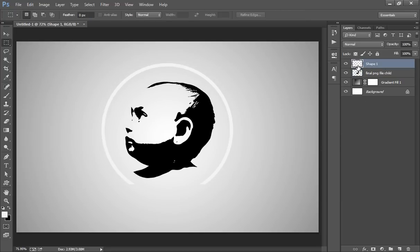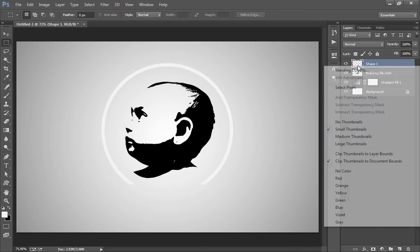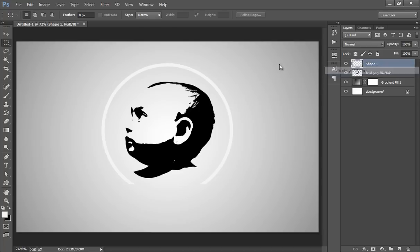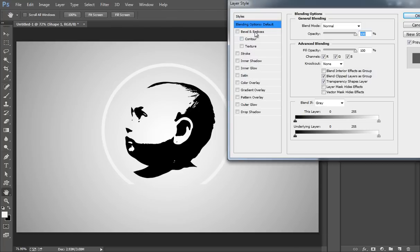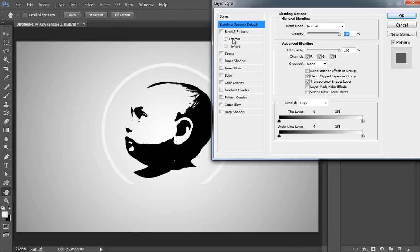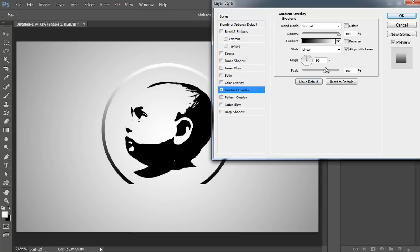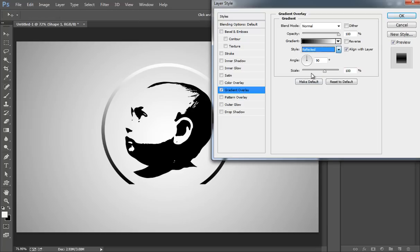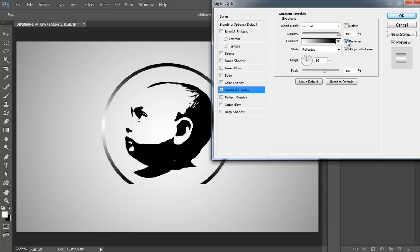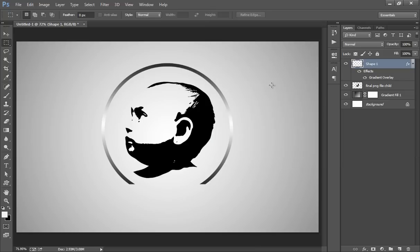Now fill this black layer with a gradient. Go to Blending Options, then Gradient. Gradient I want, reflect it, reverse it, like this. Click OK.